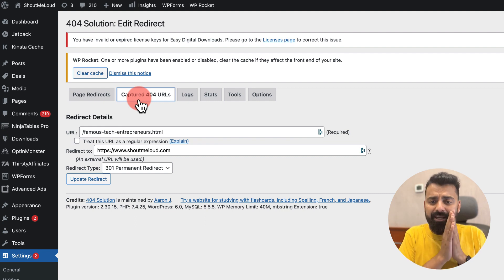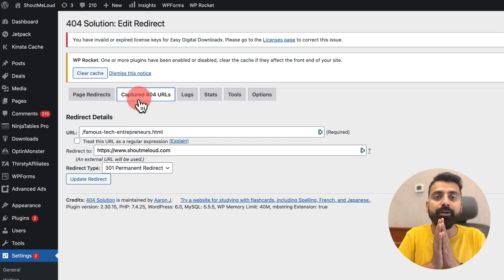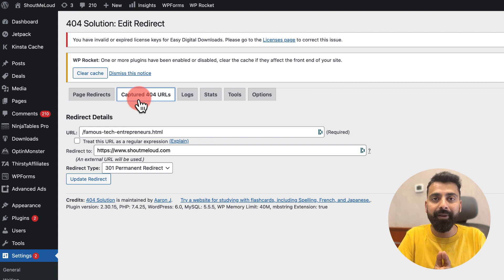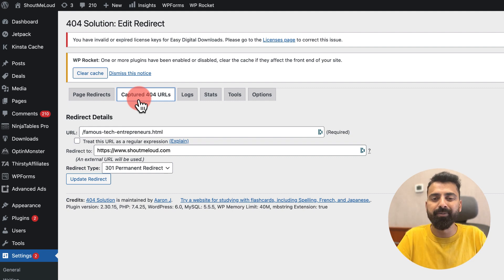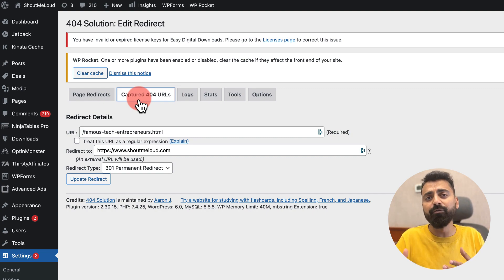The best part about this plugin which I've told you earlier is that it can automatically redirect your 404 pages to relevant pages on your website. So basically that's how you handle 404 pages in WordPress, that's how you track 404 pages in WordPress.